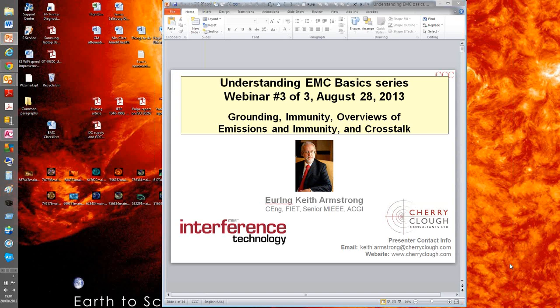Hopefully many of you attended these previous webinars. If not, they are available for viewing on our website, InterferenceTechnology.com, and we encourage you to check them out.